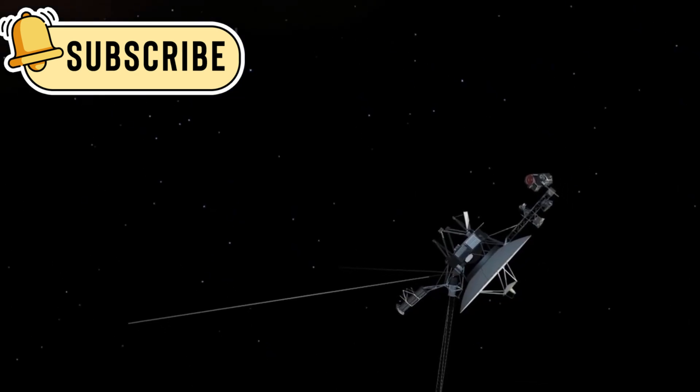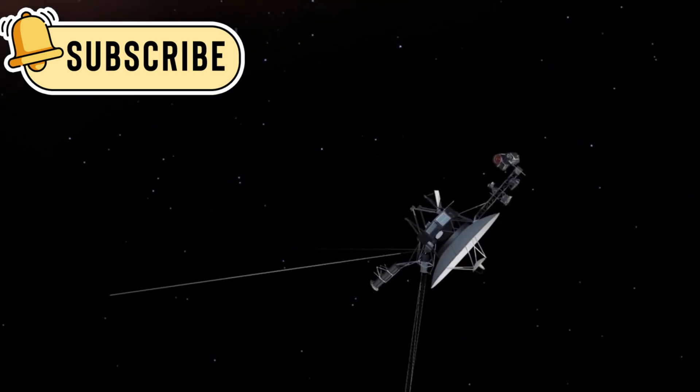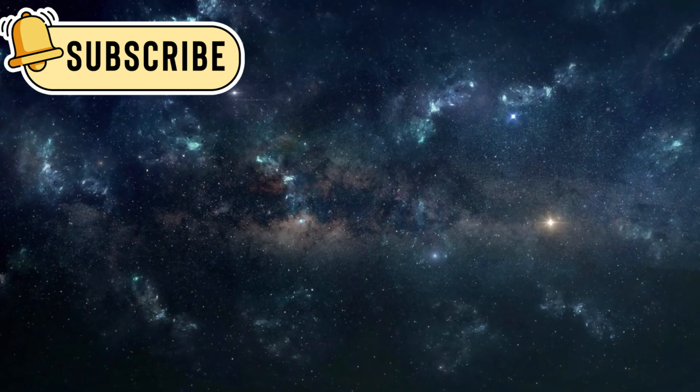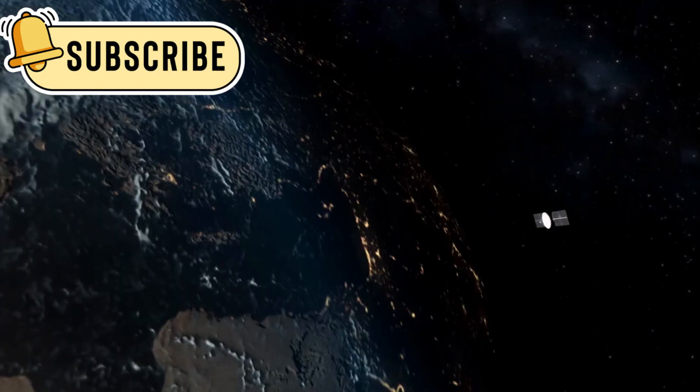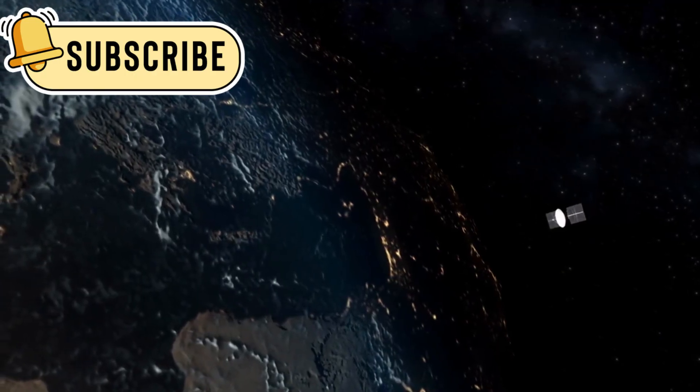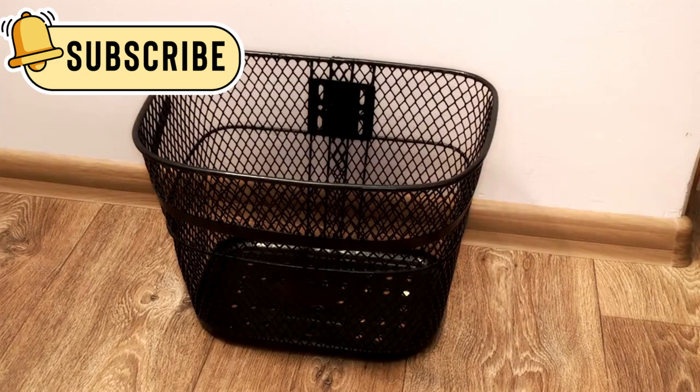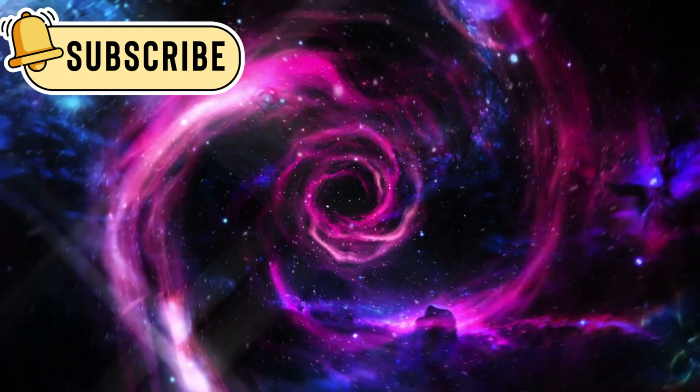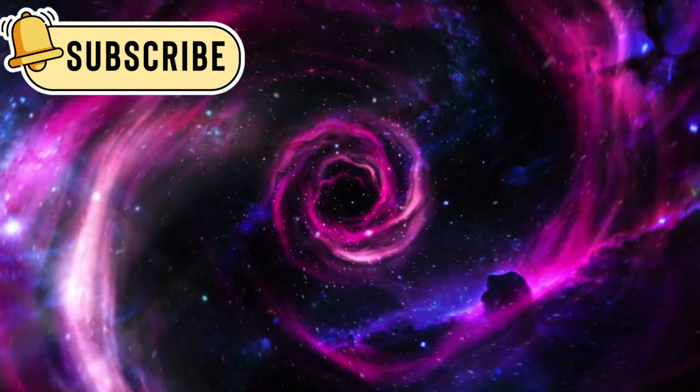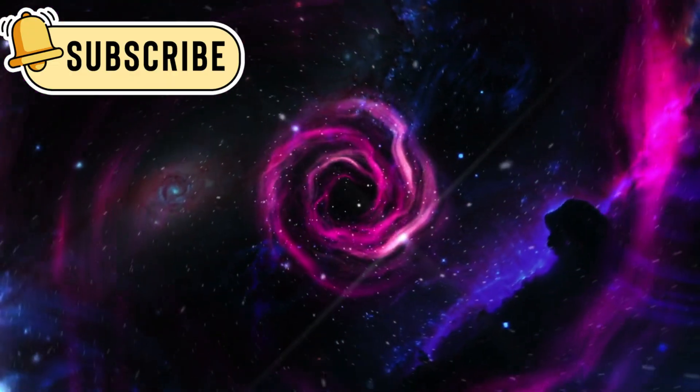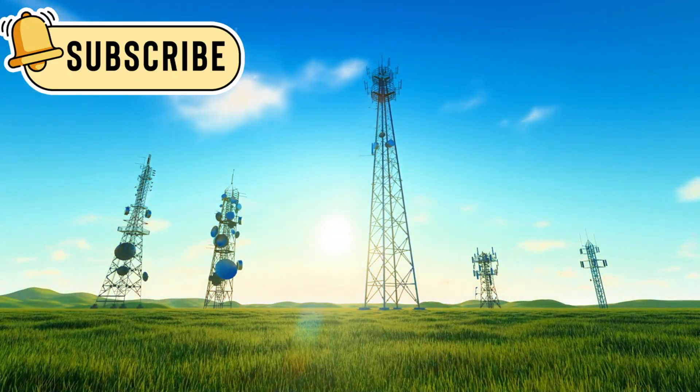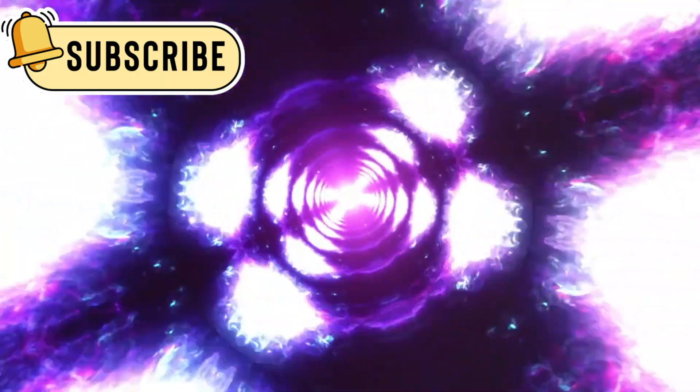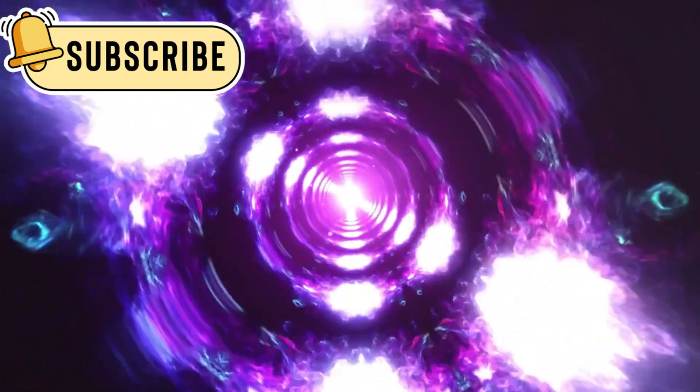After passing Saturn, Voyager 1 entered deep space. No spacecraft had ever gone that far before. It communicates using a tiny 23-watt transmitter. That's less power than a small night light. Still, its messages travel billions of miles across space. These signals take over 21 hours to reach Earth. This helps us understand how truly large space is. Even the fastest things take time to move across such distances.